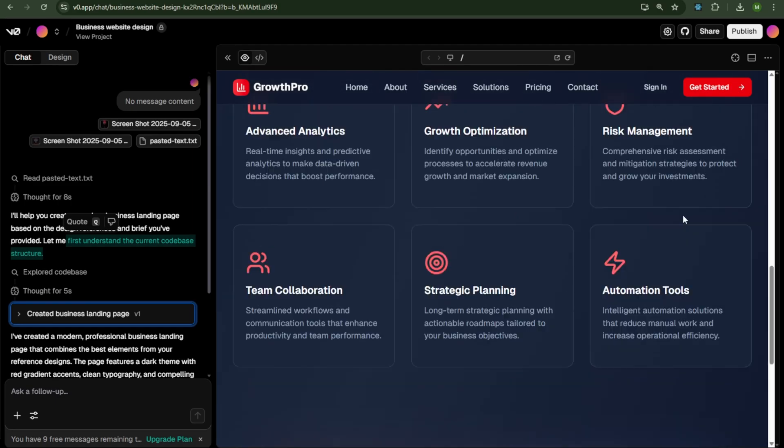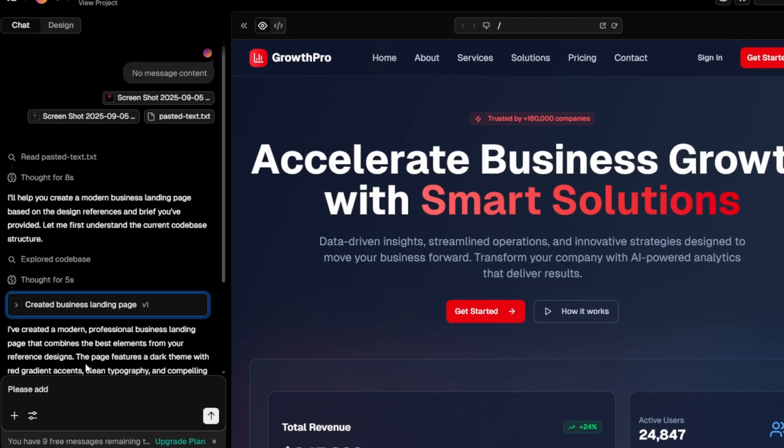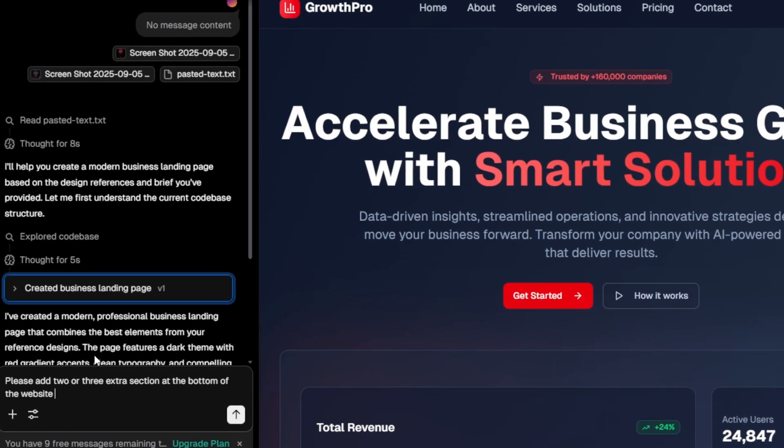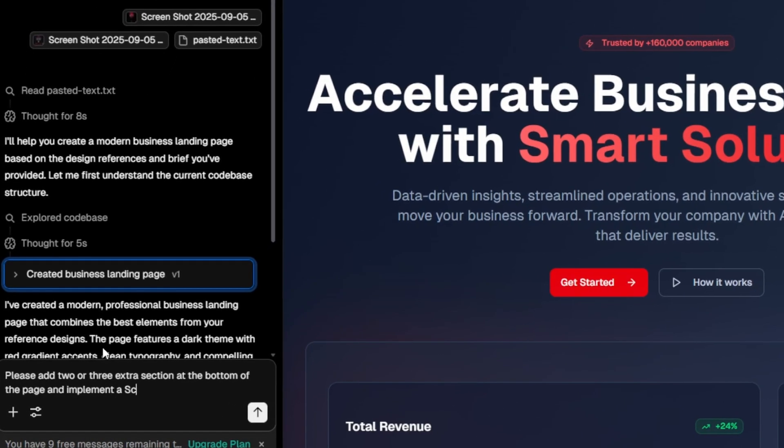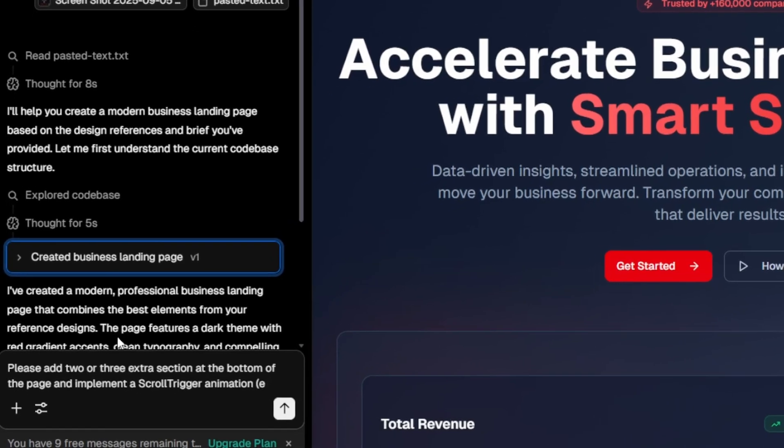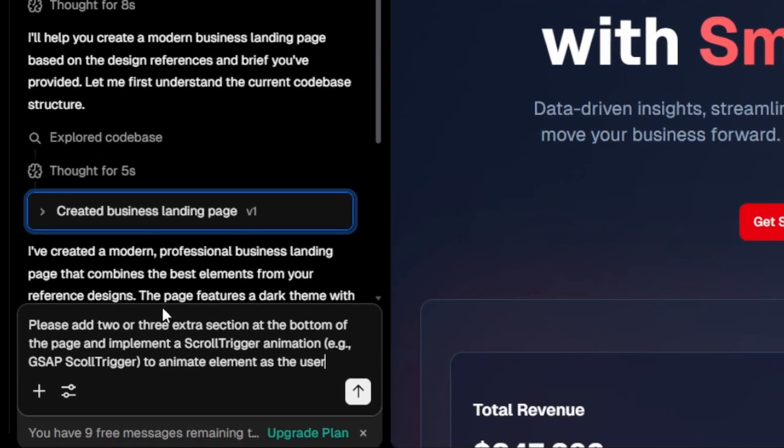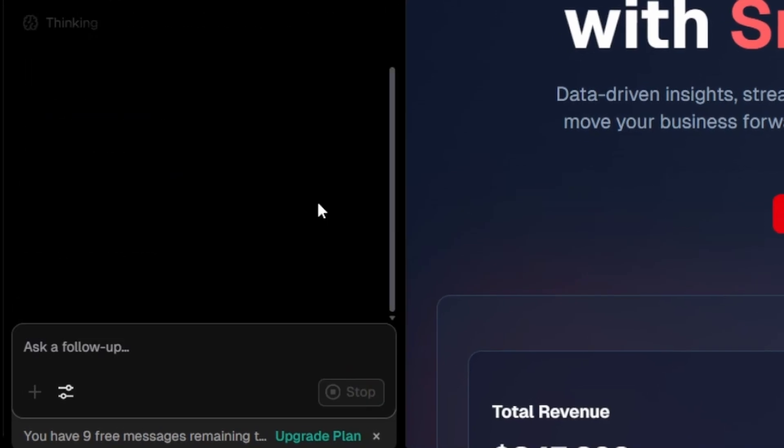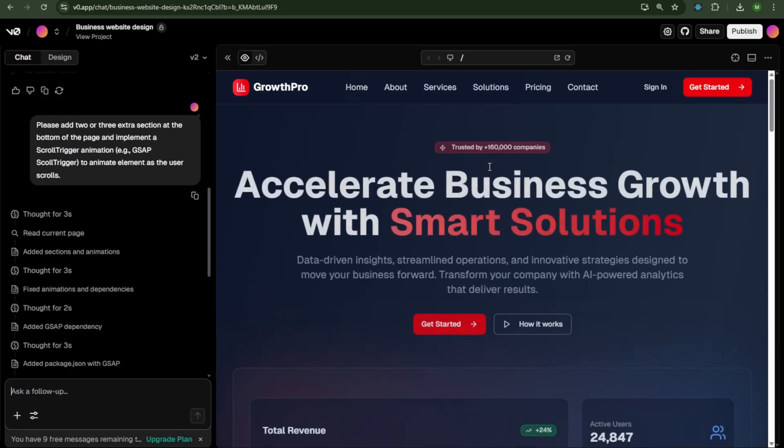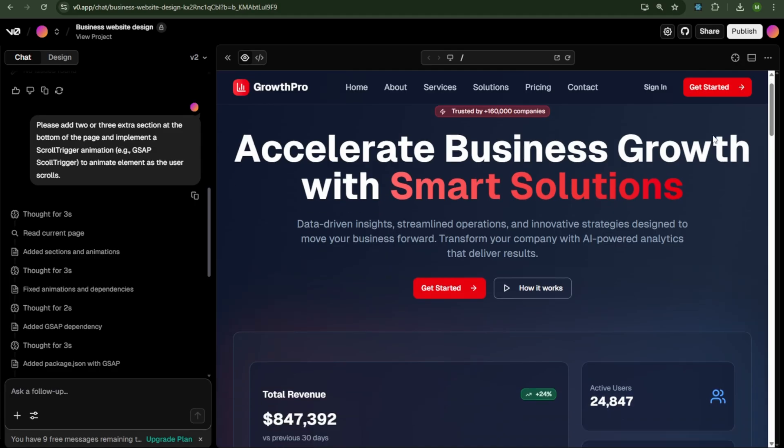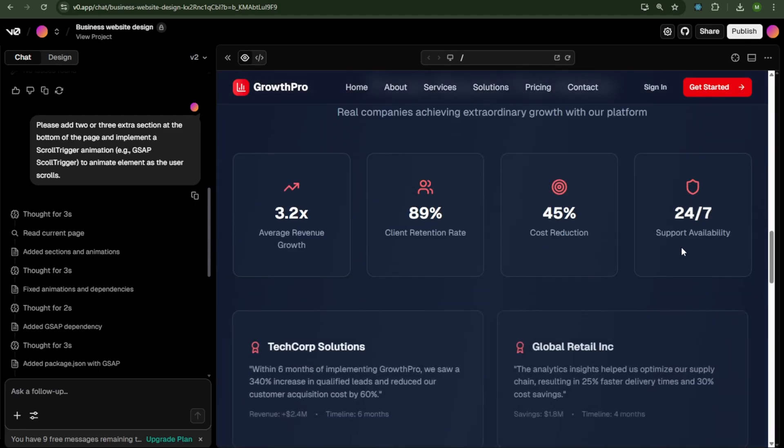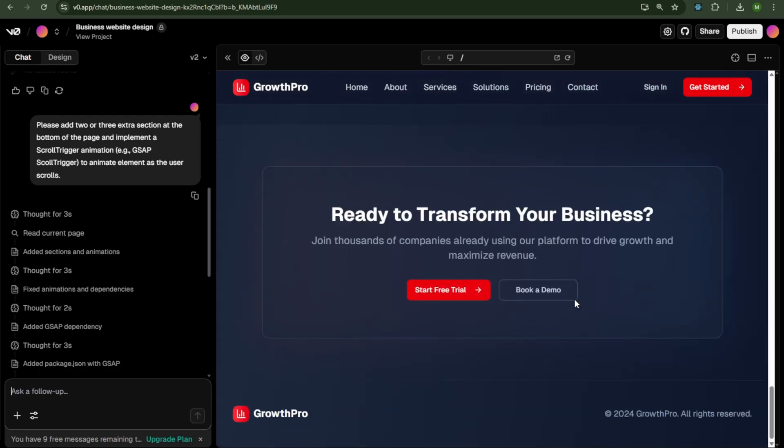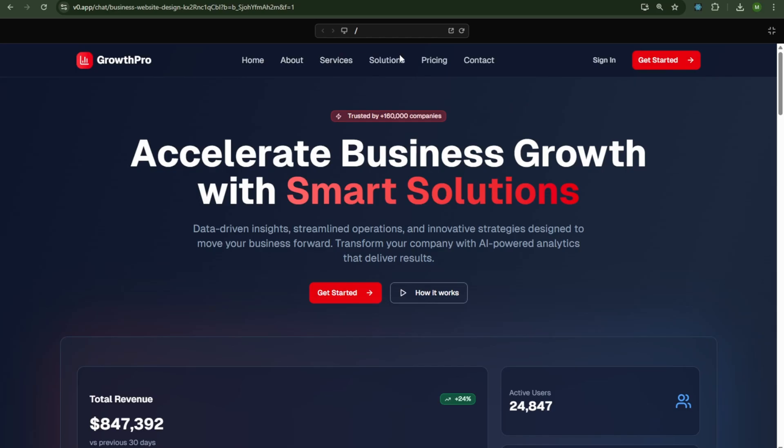To fix this, paste this prompt. Please add two or three extra sections at the bottom of the page and implement a scroll trigger animation to animate elements as the user scrolls, then press Enter. Processing will again take a couple of minutes. After it's done, scroll down and see the magic. The AI has followed our instructions exactly as requested. That's the power of AI. You can create almost any kind of website in minutes.